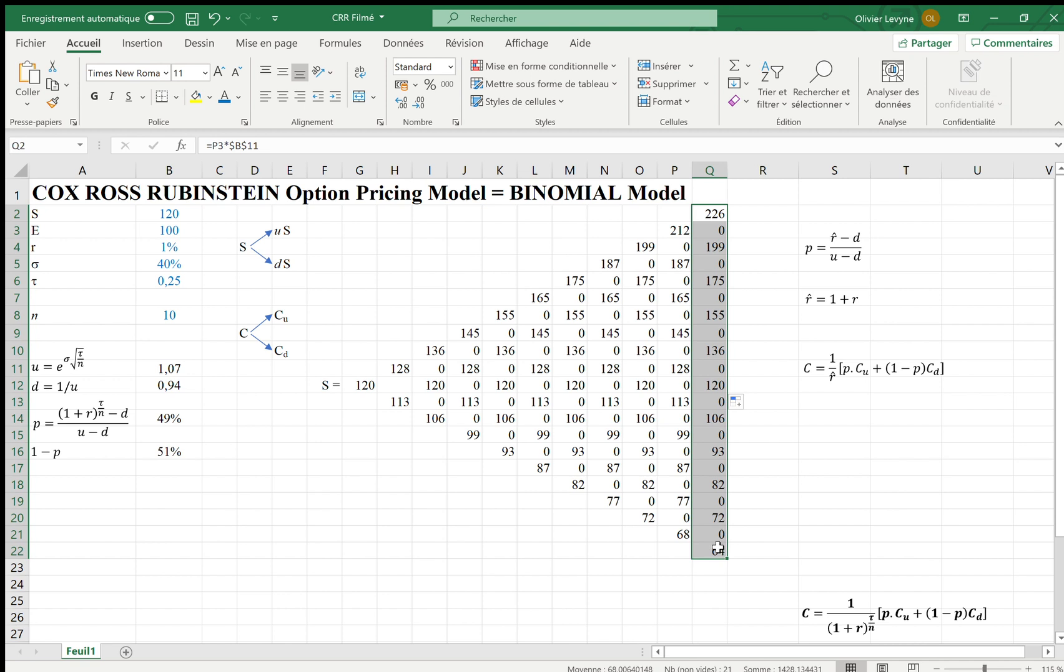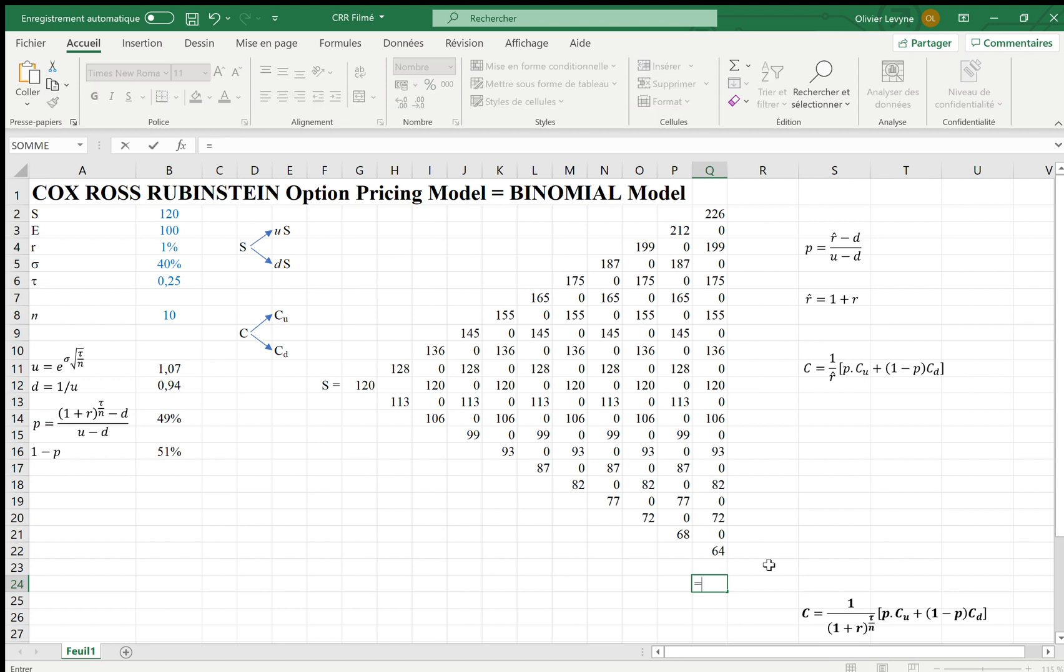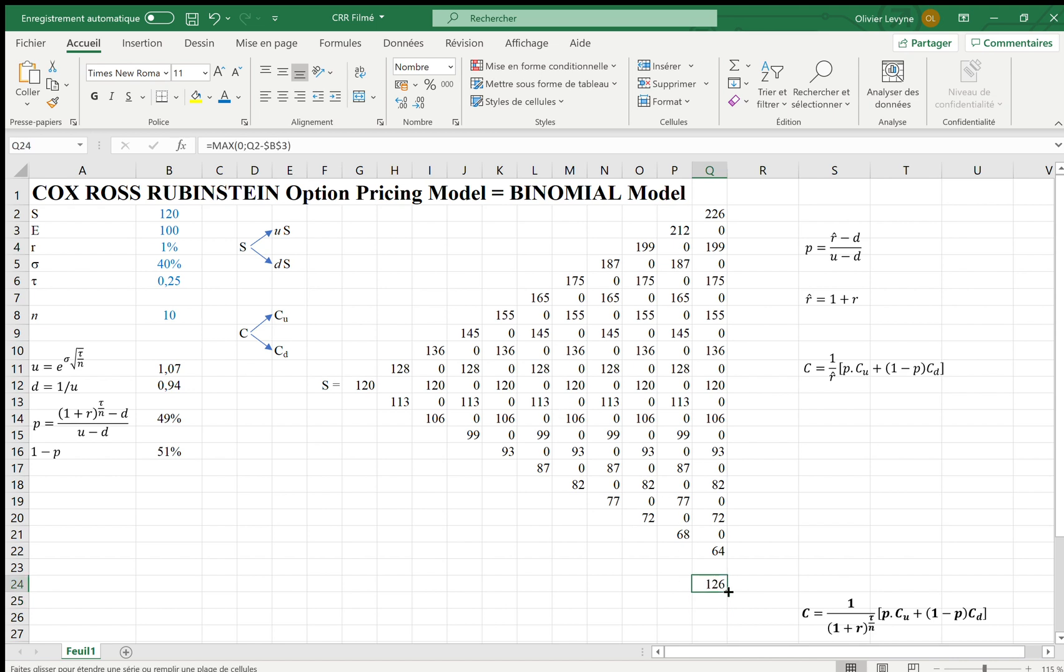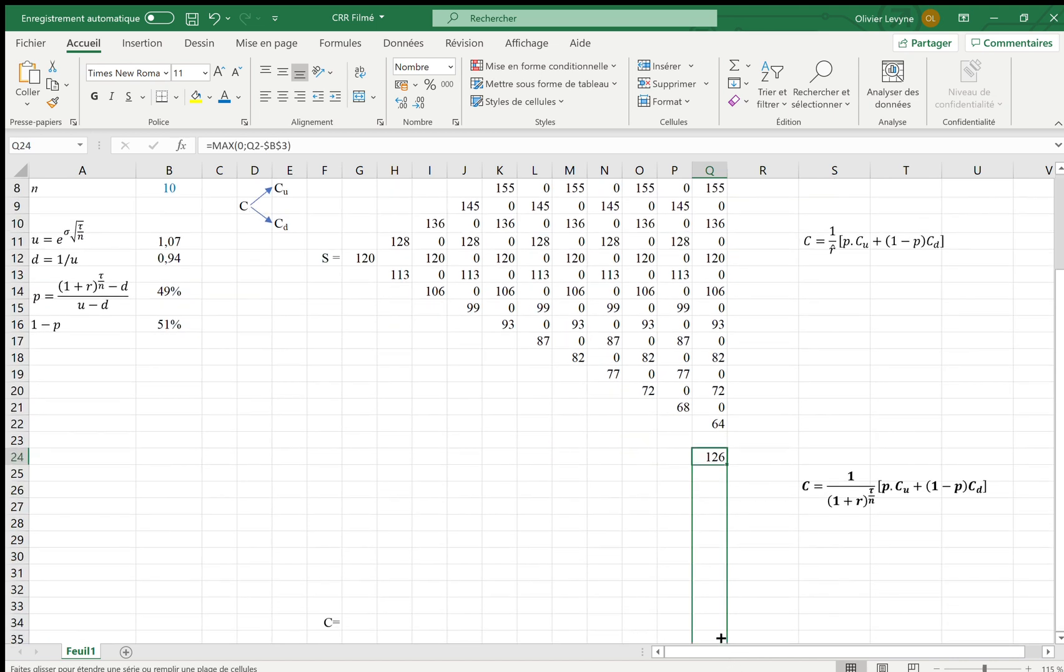And on expiration date, the call premium does not include any time premium anymore. It's only the intrinsic value. And we know that the intrinsic value for a call is the max between 0 and the difference between the spot price of the underlying asset—let's say 226 on the top of the triangle—less the strike price, which is 100, which is a fixed reference. And of course, I can extend this formula on the bottom.